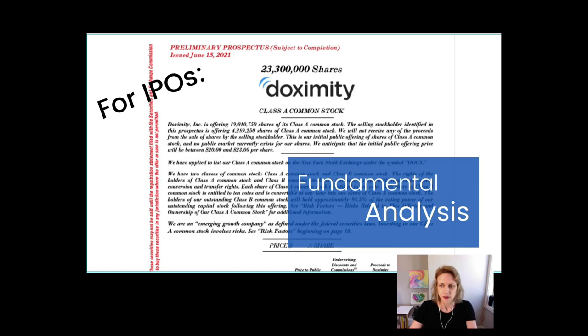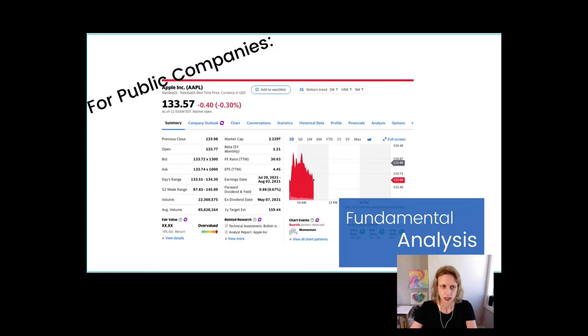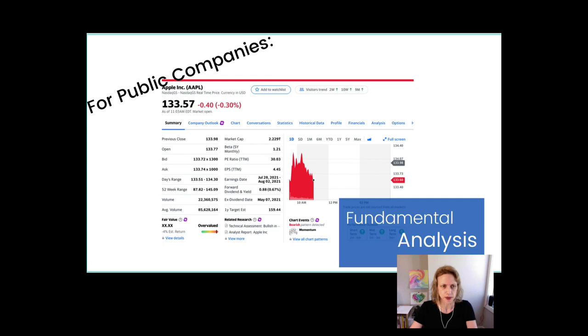This information is available for companies that have never been publicly traded, and you find it in the prospectus that the company submits to the SEC. Here's an example of Doximity's prospectus. If a company has been public for a while, you can find this information on many websites, for example, finance.yahoo. Just search the company's ticker symbol, and you'll get all the information you need. This is an example with Apple, which ticker symbol is AAPL.